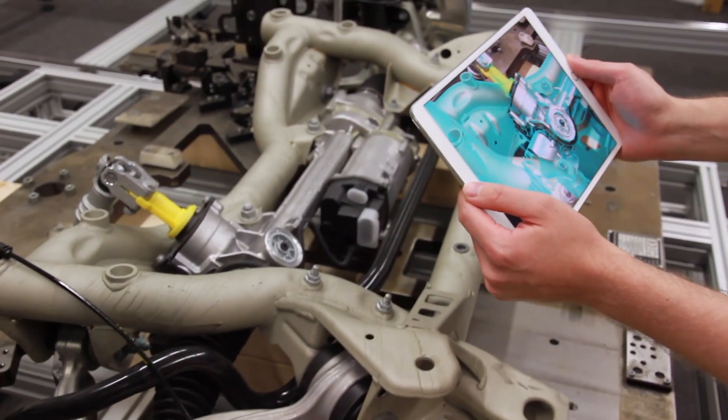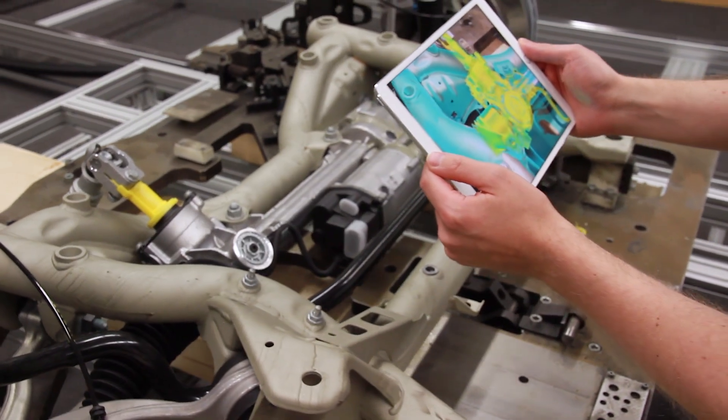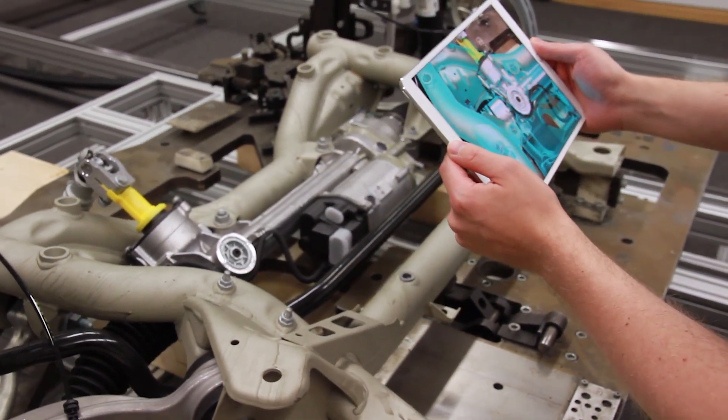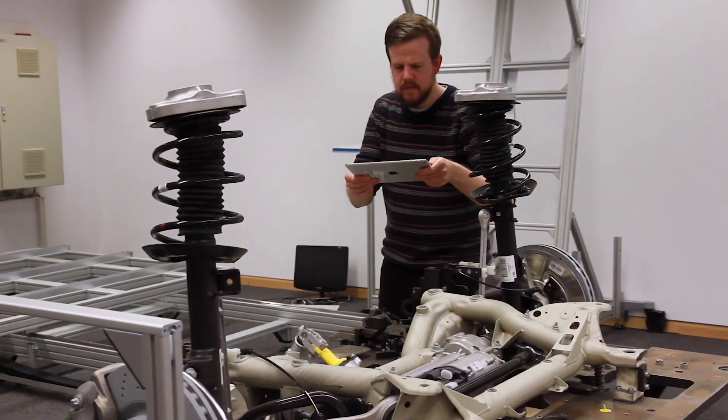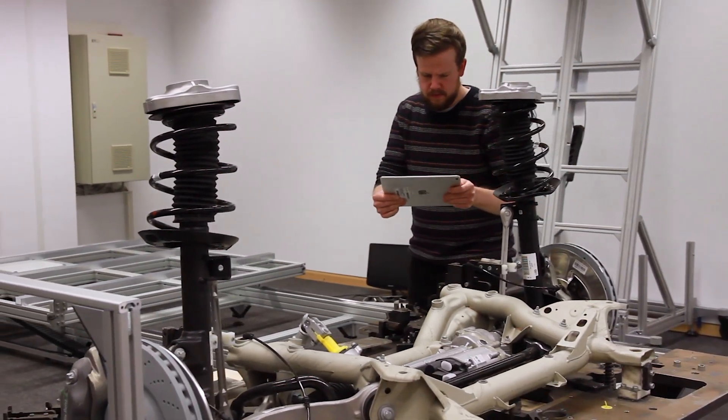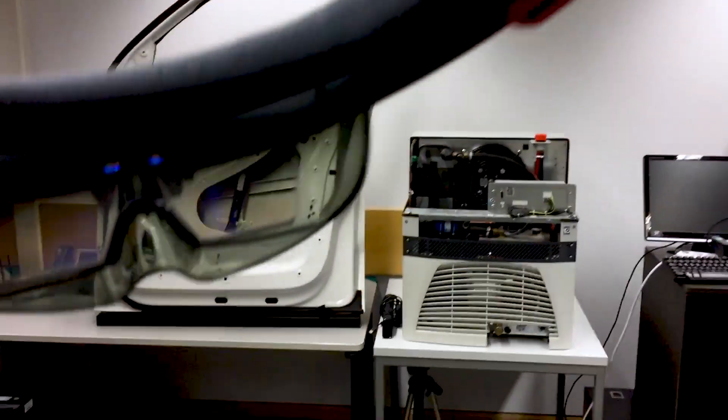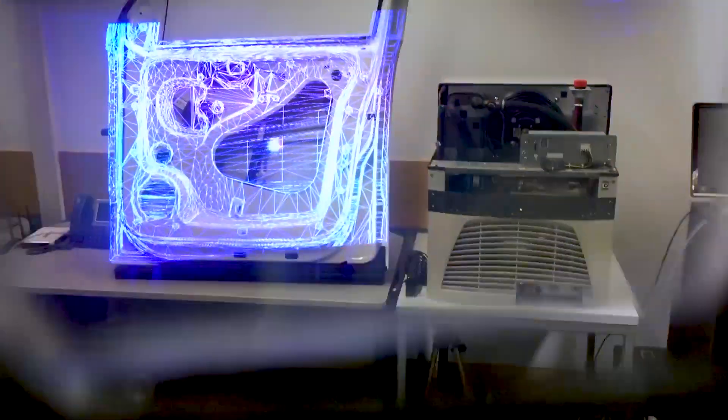VisionLib's model tracking is a game changer for industrial AR and even non-AR applications like inspection and quality control. We are facing incredible disruptive potential.